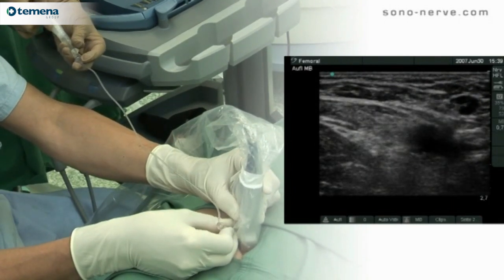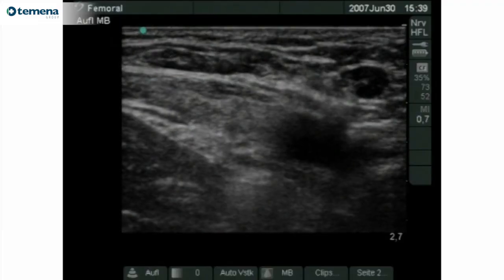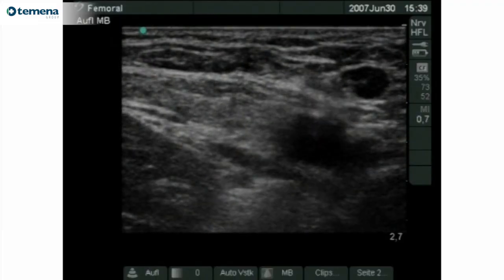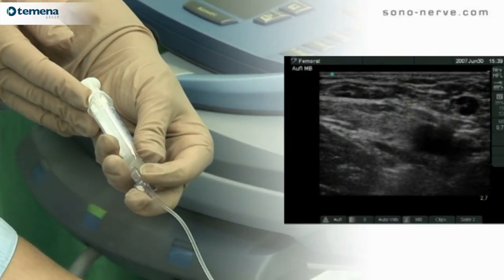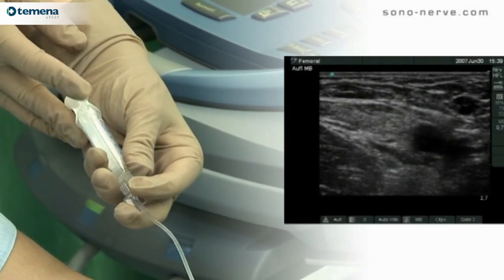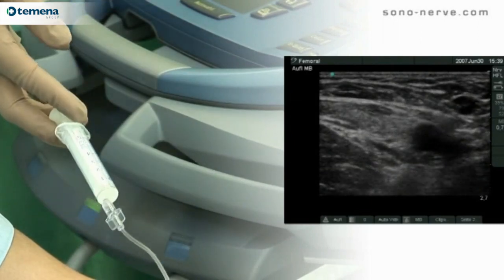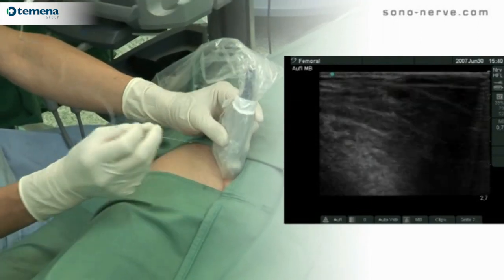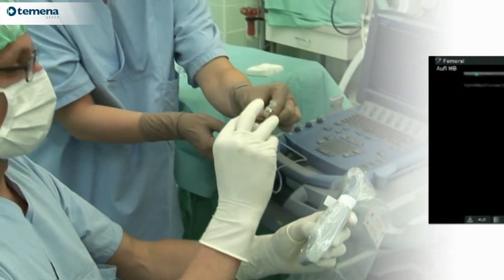The needle is passed towards the nerve and placed in close proximity. It's very important in this situation to control the tip of the needle such that it doesn't overshoot and damage structures beyond the fascial layer.